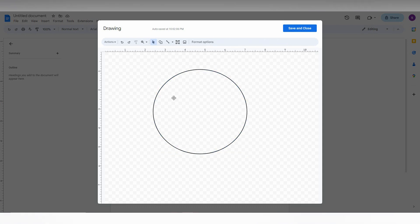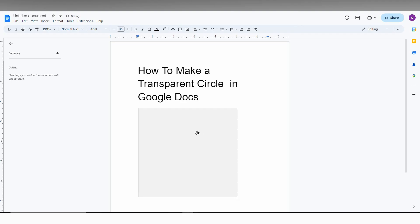After this, you can see we have created a circle with a transparent background. Just click on Save and Close. Now the transparent circle has been created.